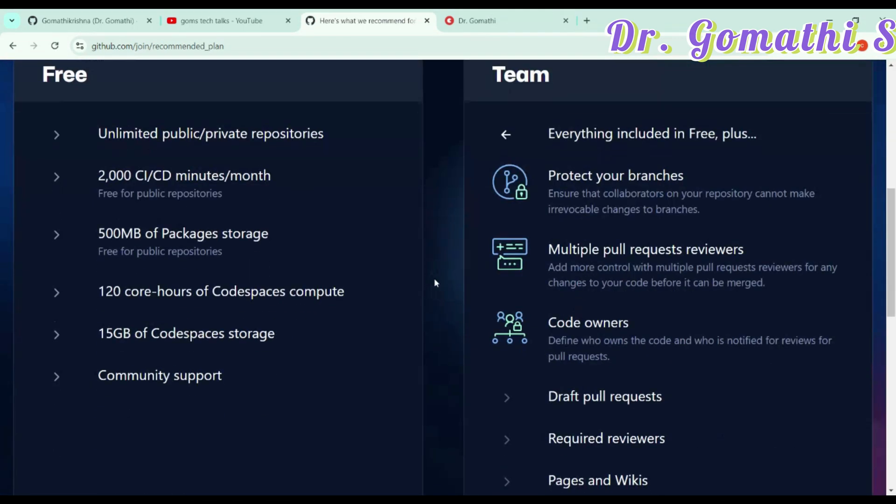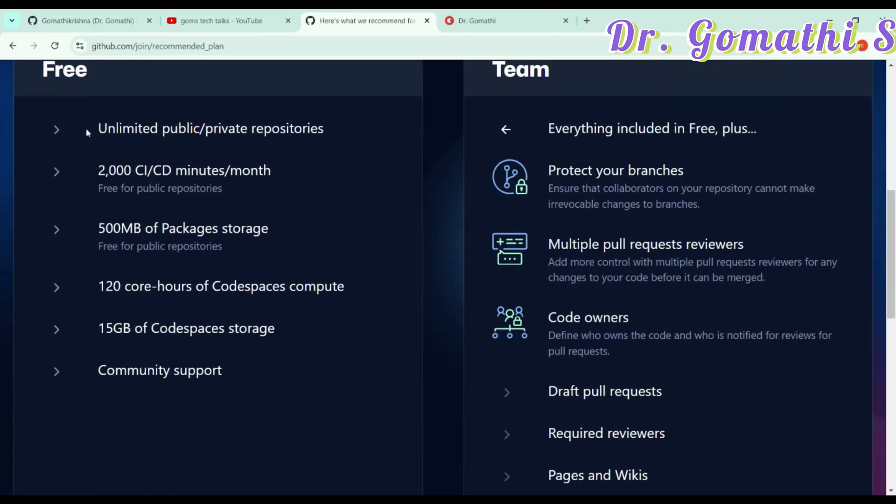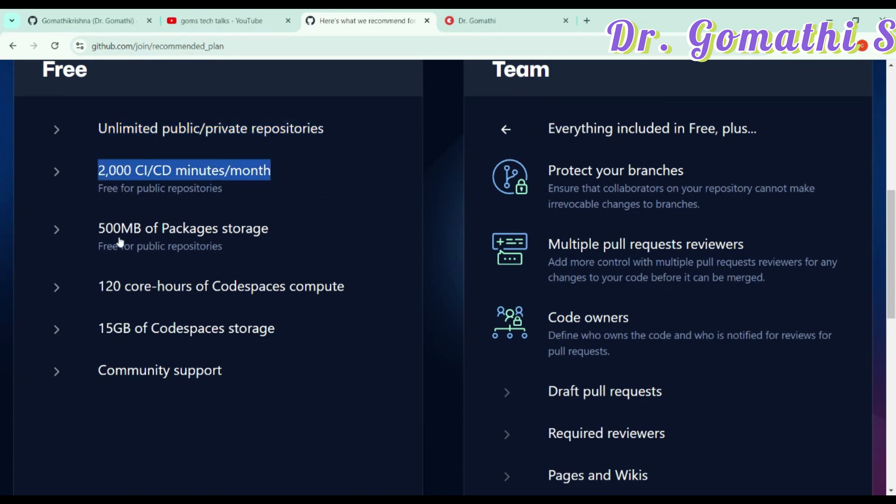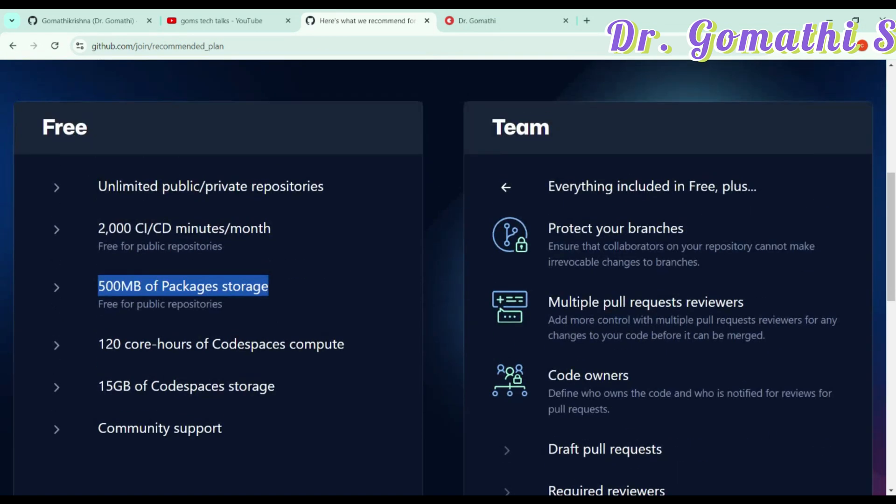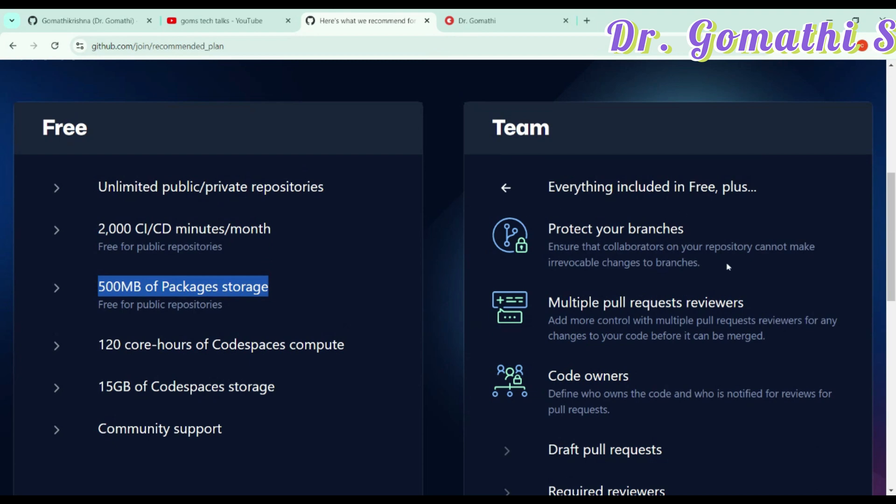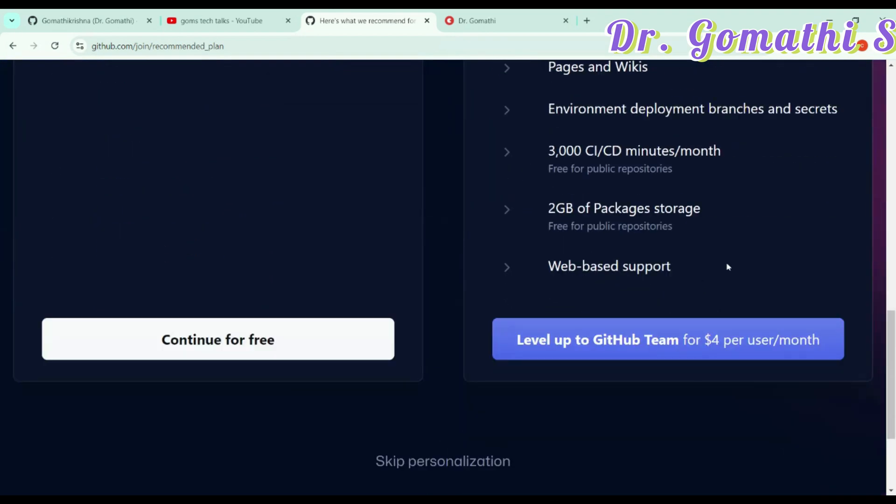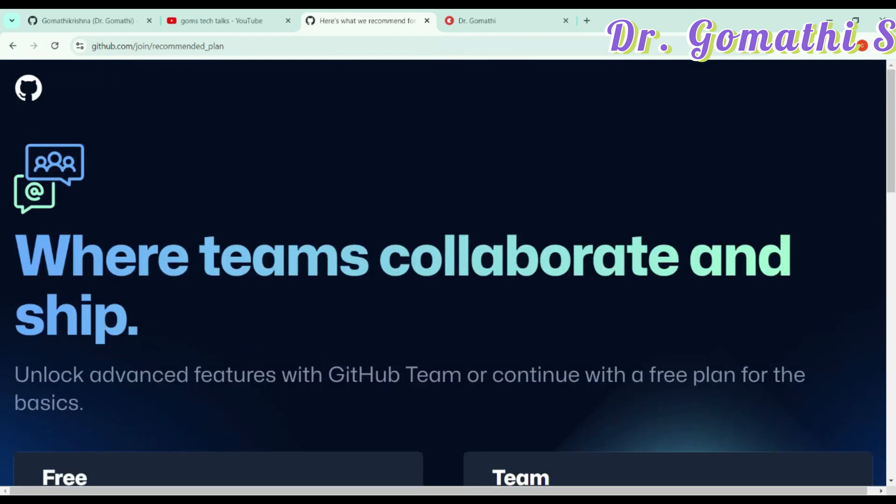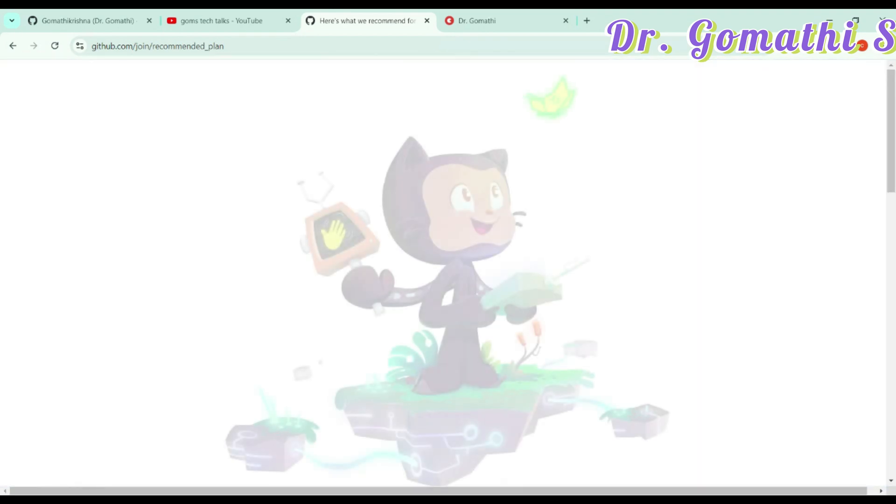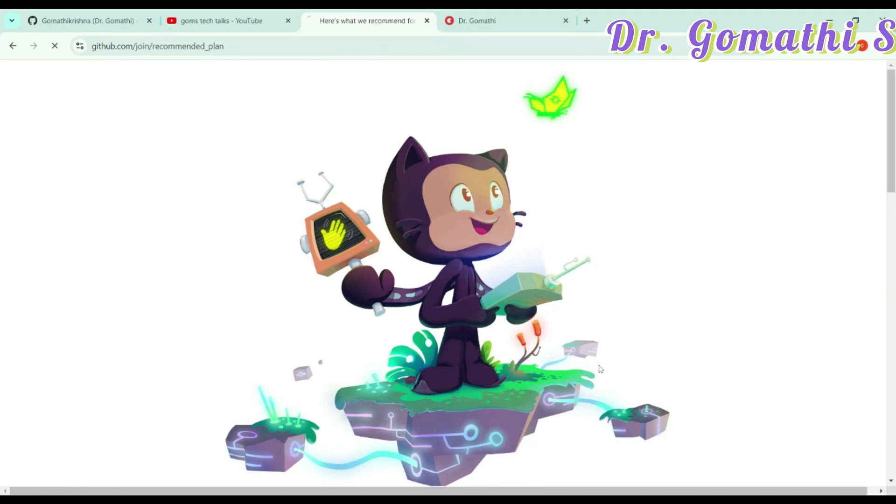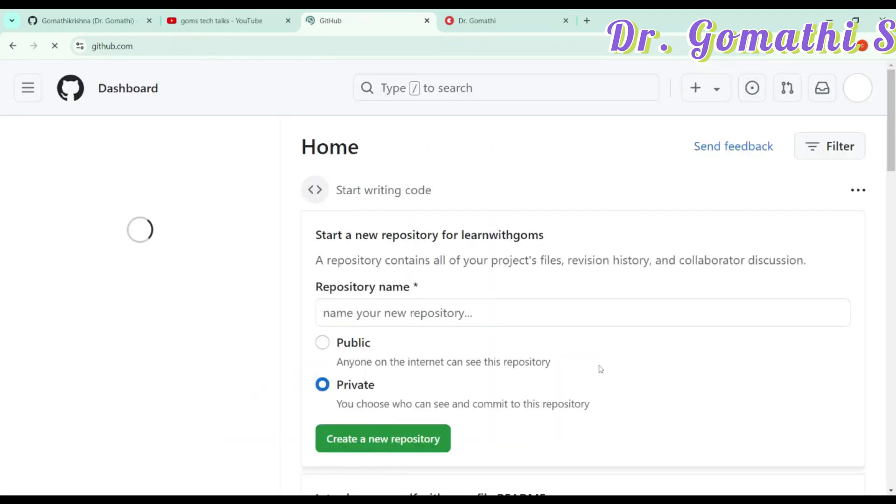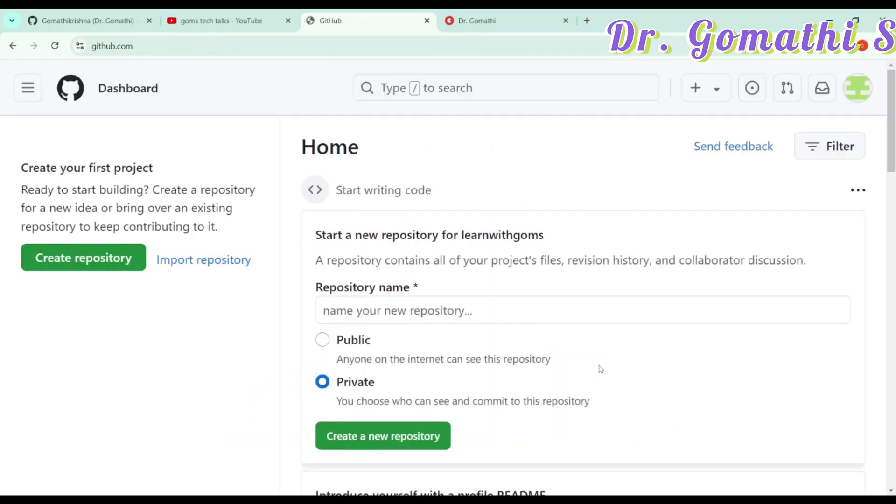It will show you that this is your free plan, which is unlimited public and private repositories. You can do 500 MB storage, all these things. And then the team, if you want to connect with the team, you can also do that. Just go ahead with, I want to create a GitHub page. Yes, boom, you are here.